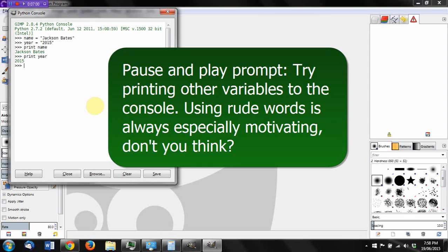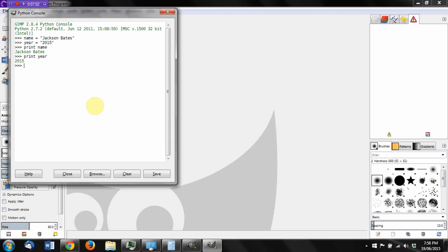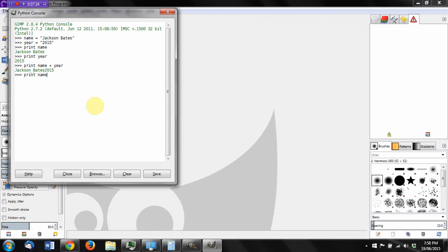One of the cool things we can do with variables like this is add them together using the plus operand or the plus sign. So for example, I can say print name plus year. And you can see that what that does is it prints the name and the year, but it jams them together because we didn't add a space in between. What we could do is say print name plus speech mark space speech mark. So this is a printed space. And I'll refer to this in the future as a printed space. Plus year. And now we can see Jackson Bates 2015.